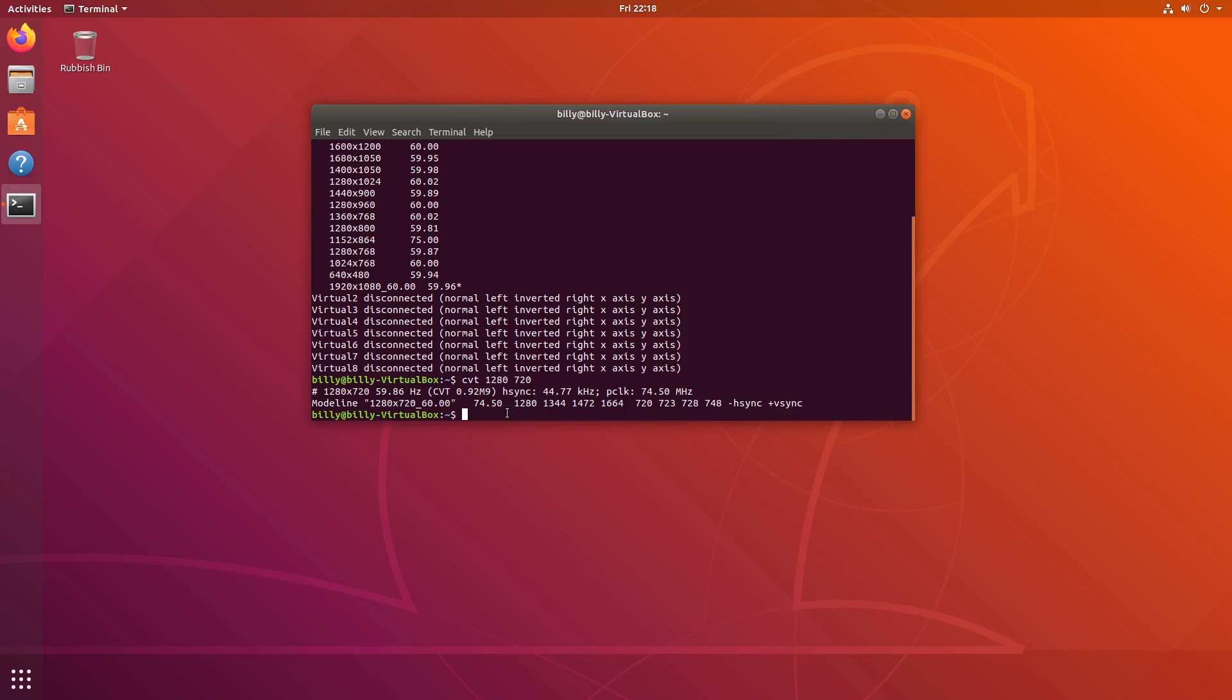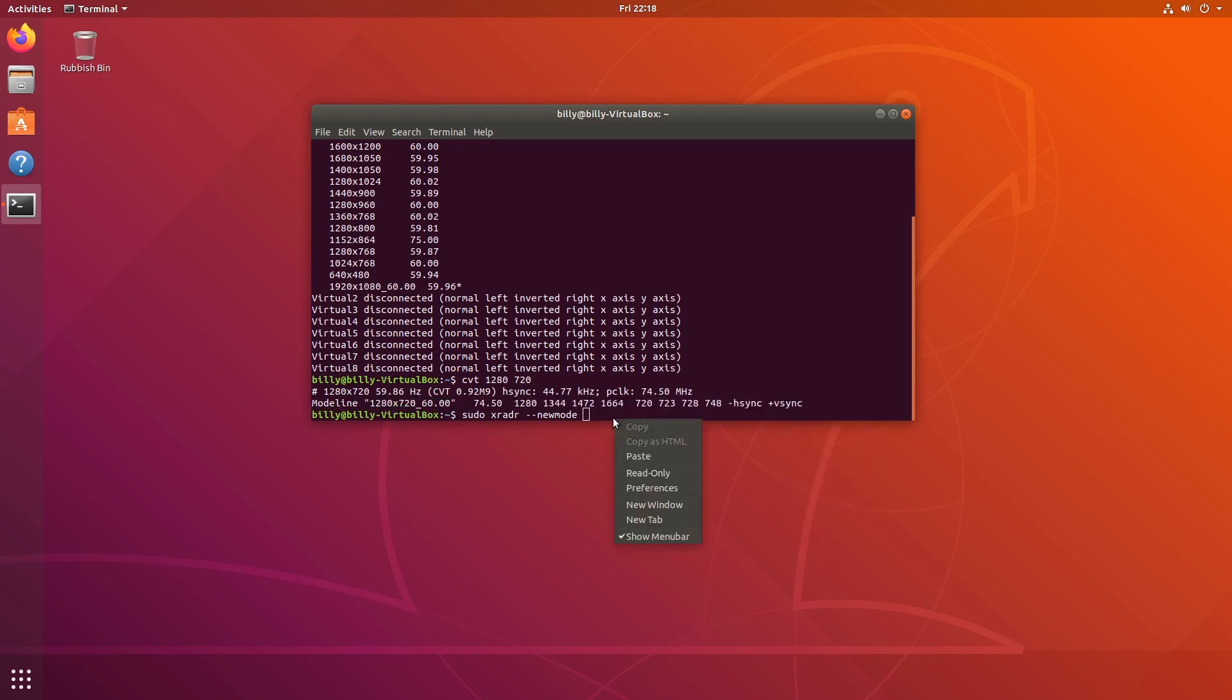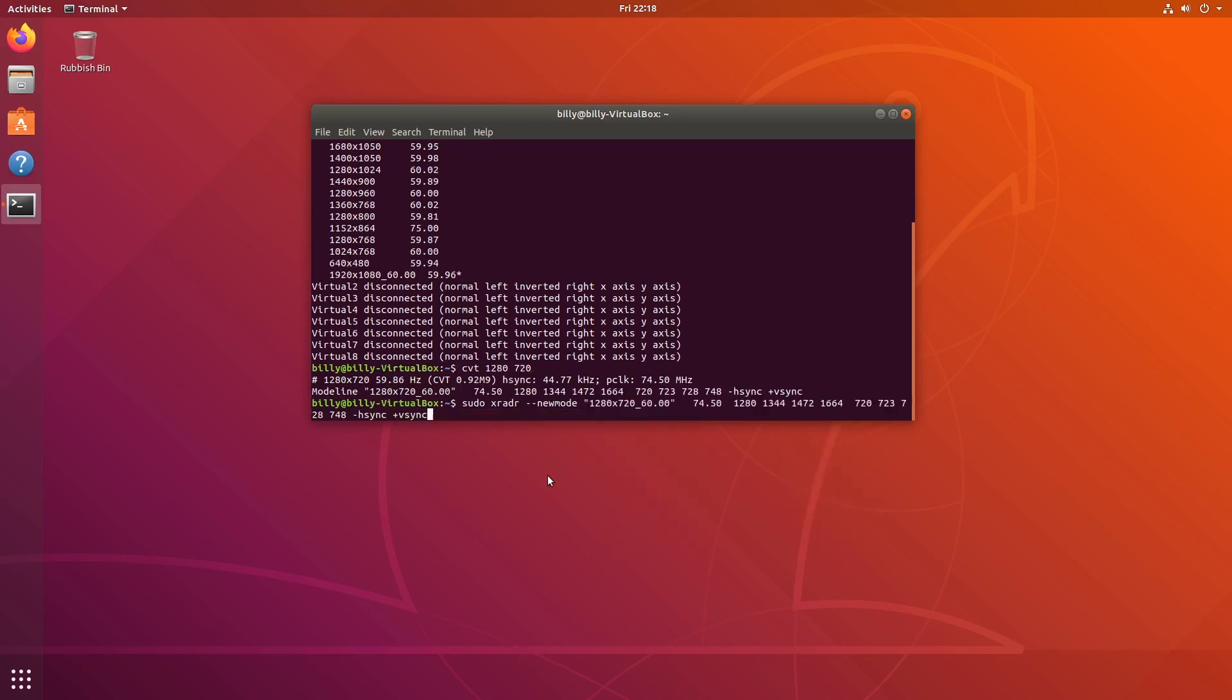Next we're going to type sudo. This means that we're going to run the next command as the root user. I'll talk more about that later. It's going to prompt you for a password after this. We're going to type sudo xrandr --new-mode. We're creating a new mode for xrandr. Then we're going to copy from here to VSync. We can just right click copy, right click paste, and then press enter. It's going to ask for the password as I said.